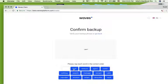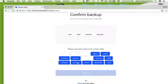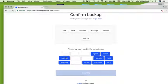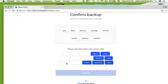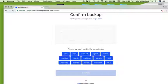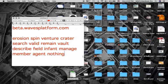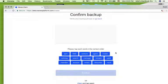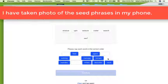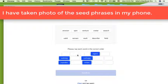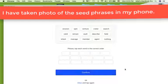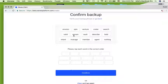Confirm your seed phrase with the correct sequence of words by simply tapping the words with your cursor. If you have made a mistake, just click on 'Clear' and tap again.